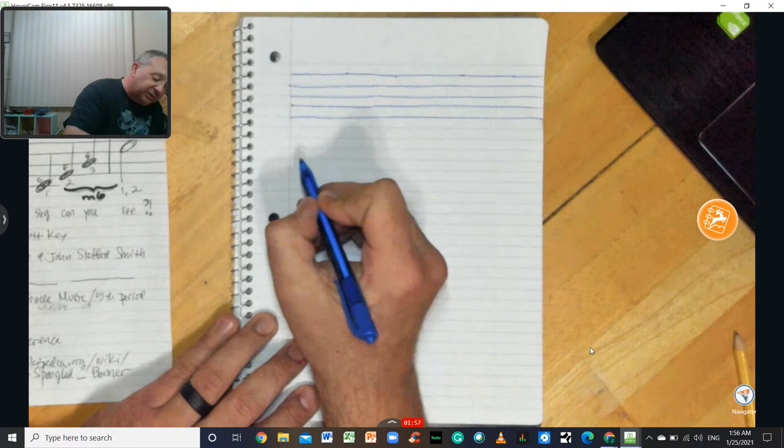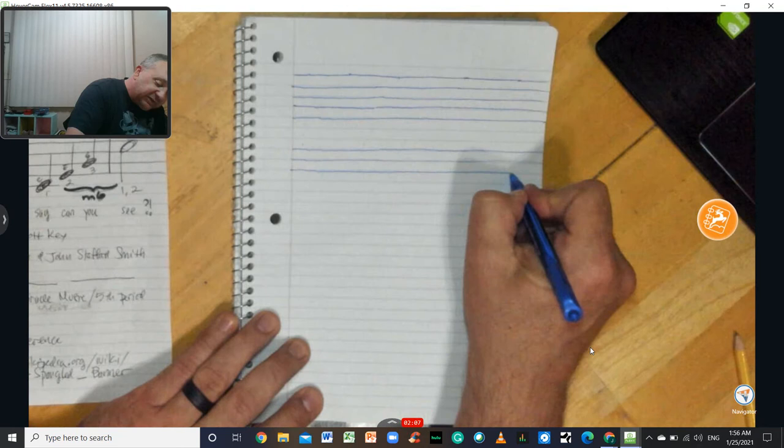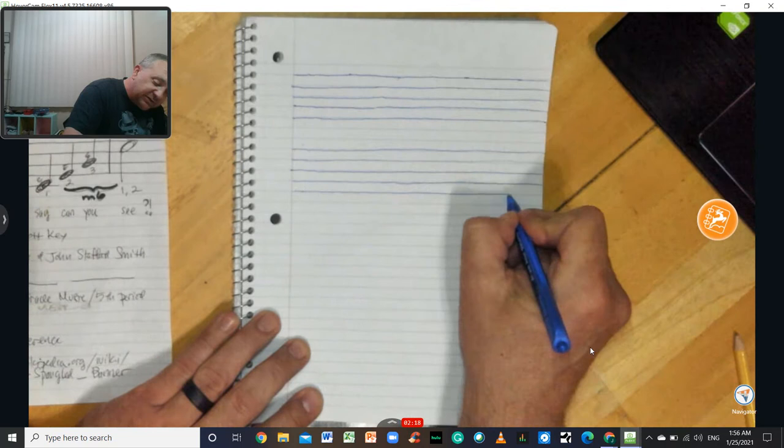What you are building right now is a staff, S-T-A-F-F, just like a stick or a line. And so there are five lines in a staff.